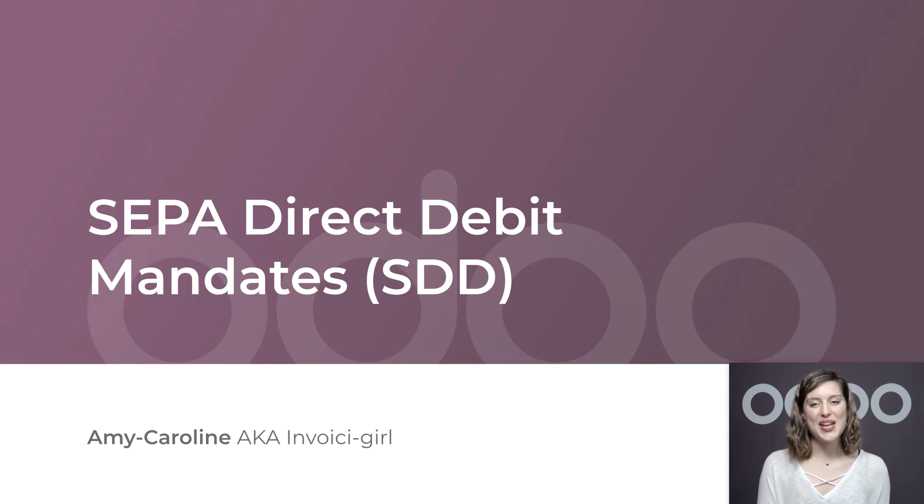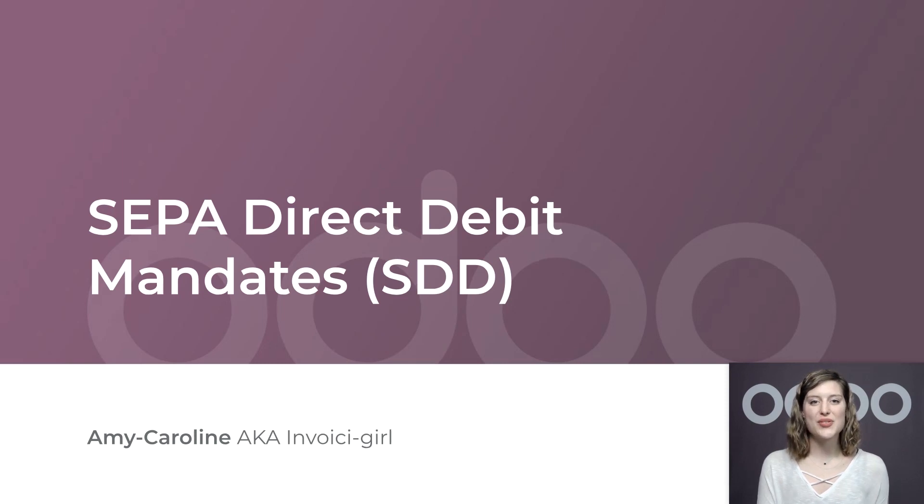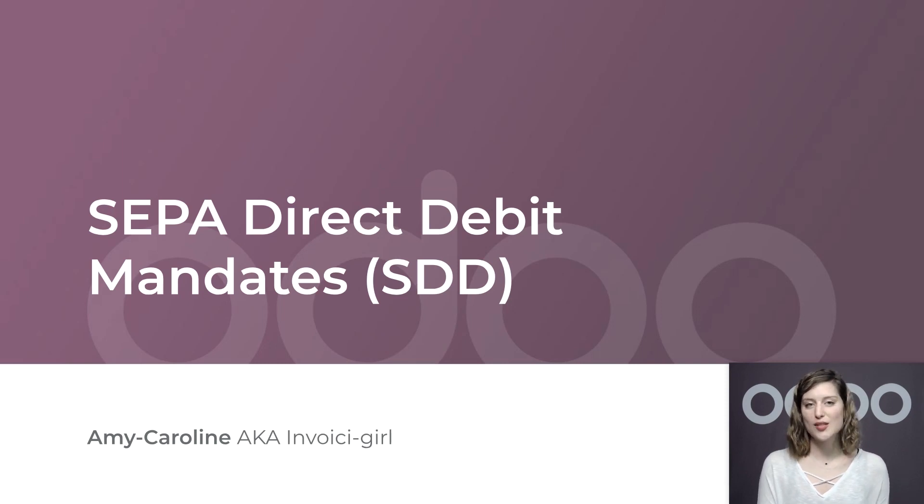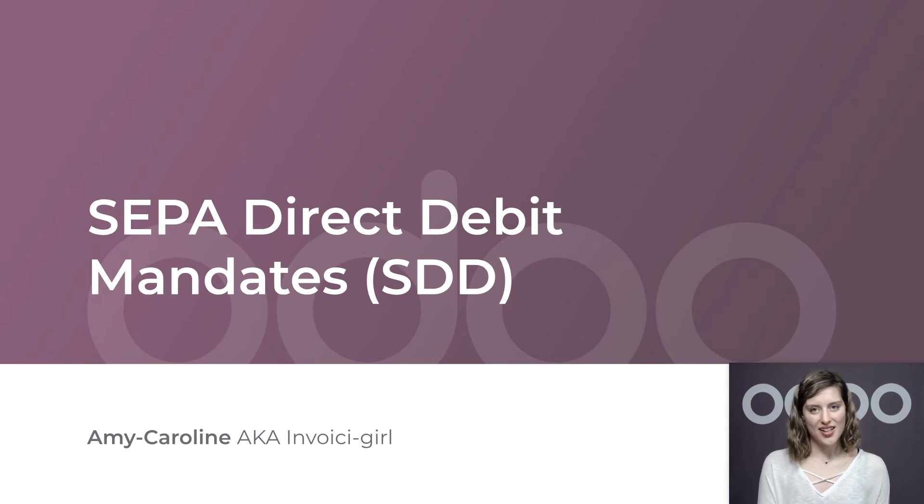Hi dear Odoo-ers and welcome back. This Odoo lesson will cover SEPA direct debits. This feature allows us to collect payments directly from our customers' bank accounts as long as these accounts are euro-denominated and in a SEPA country.